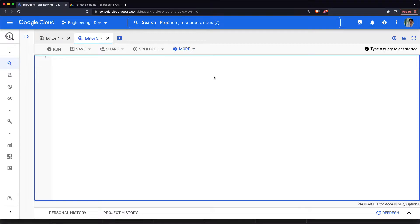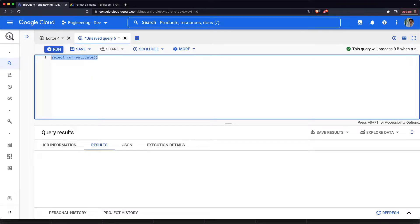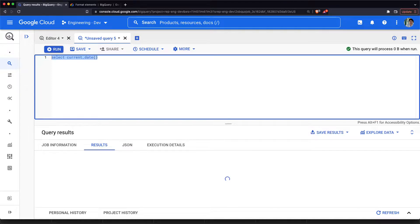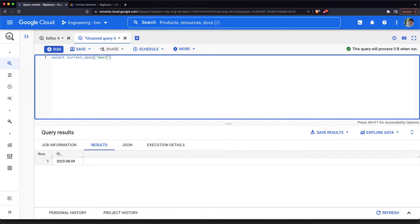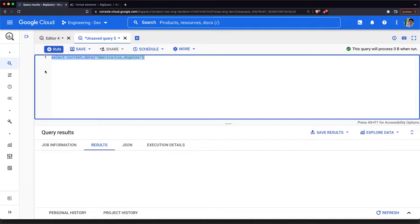When working with dates, the first thing which comes to our mind is finding out today's date. For finding out today's date, we have the current date function in BigQuery. If I call current date, it would print today's date which is 9th of August. I can also pass an argument which is a time zone — for example, if I pass America/Los_Angeles as a time zone, it would print the date in America/Los_Angeles, which is coming as 8th of August.